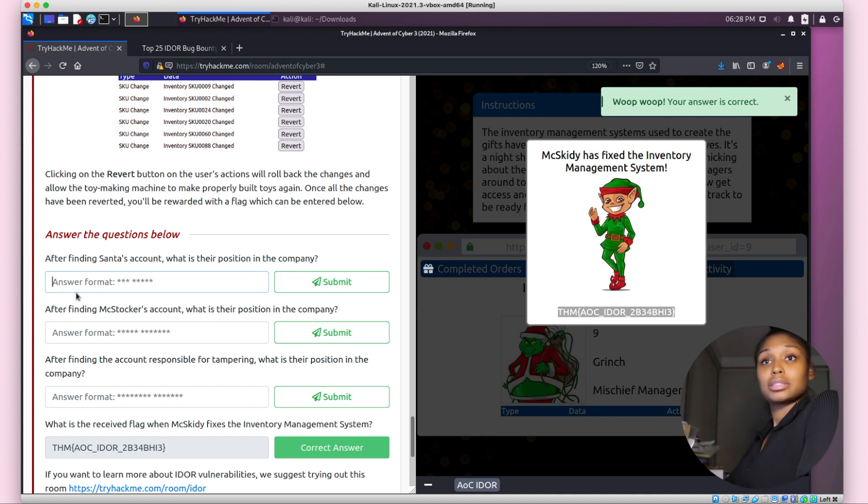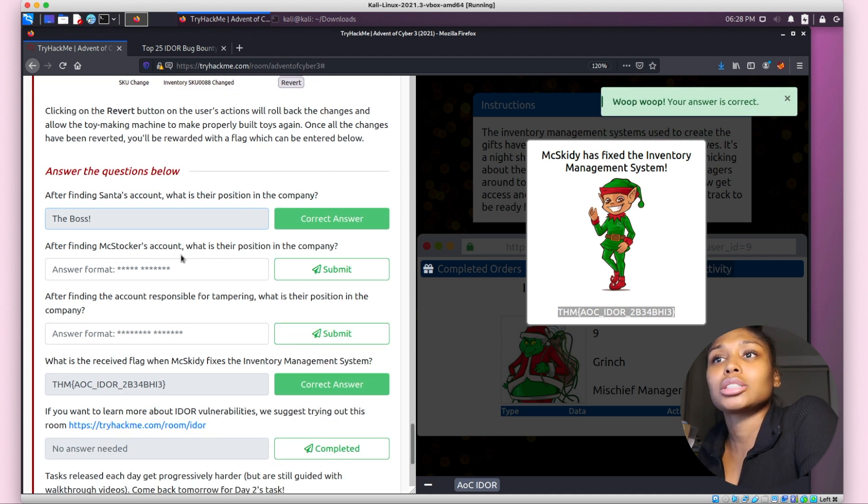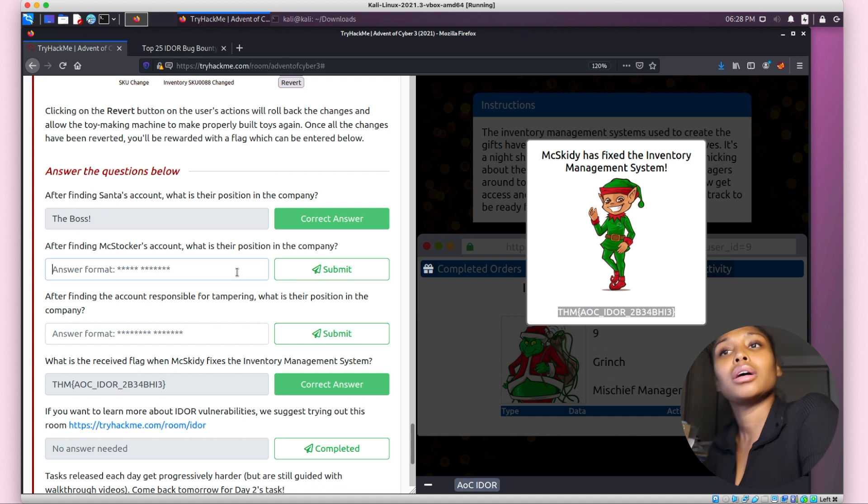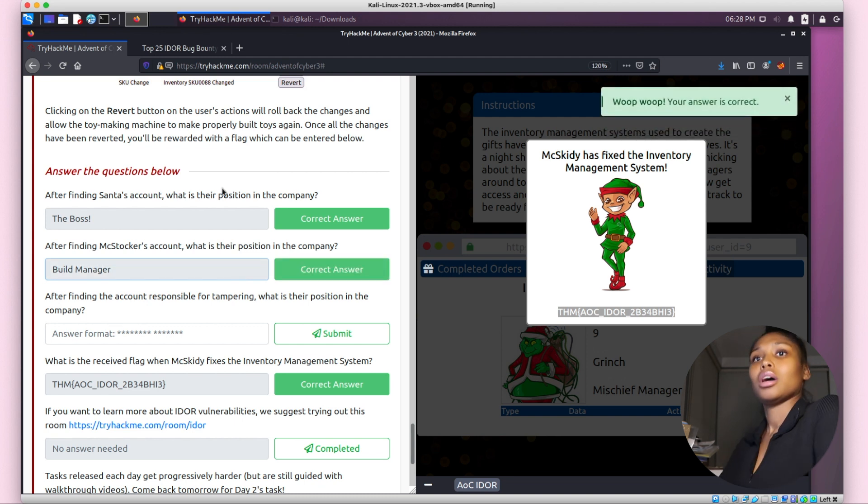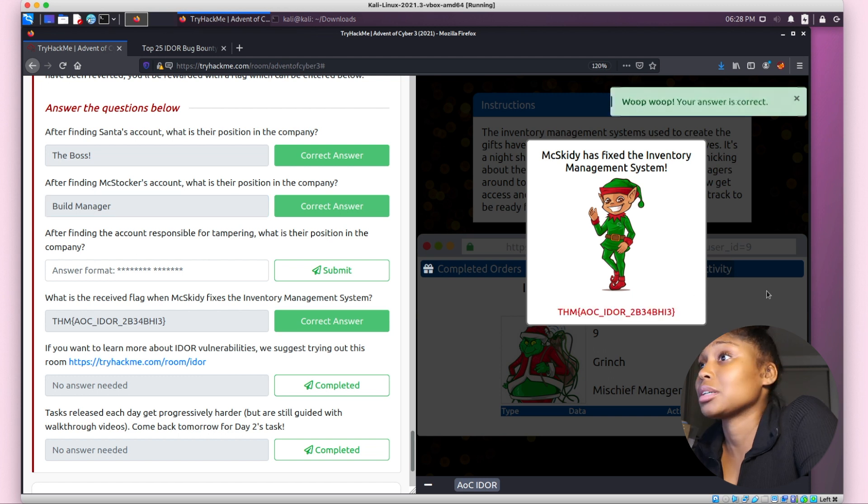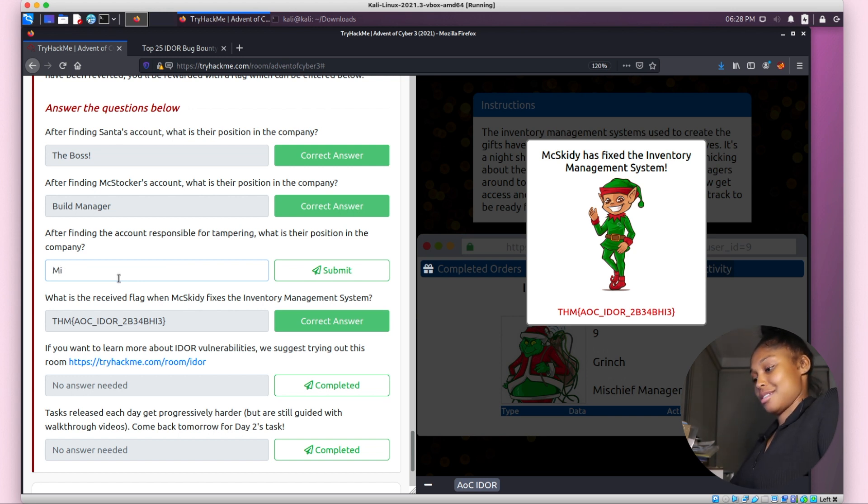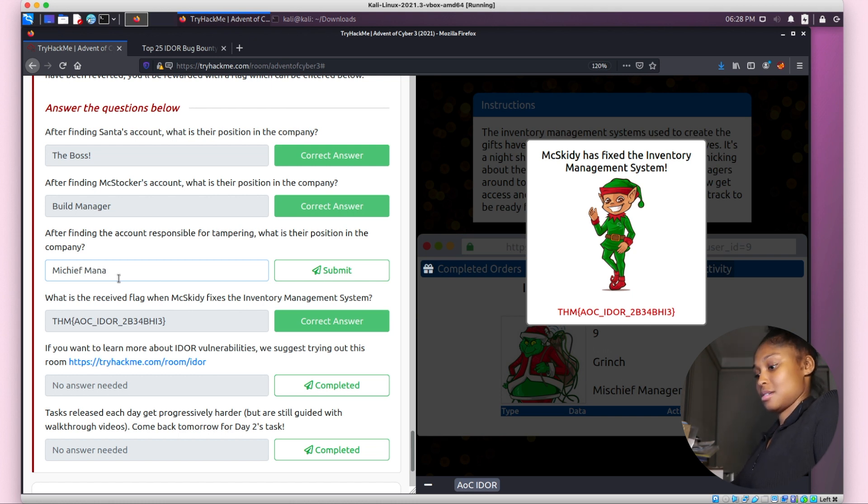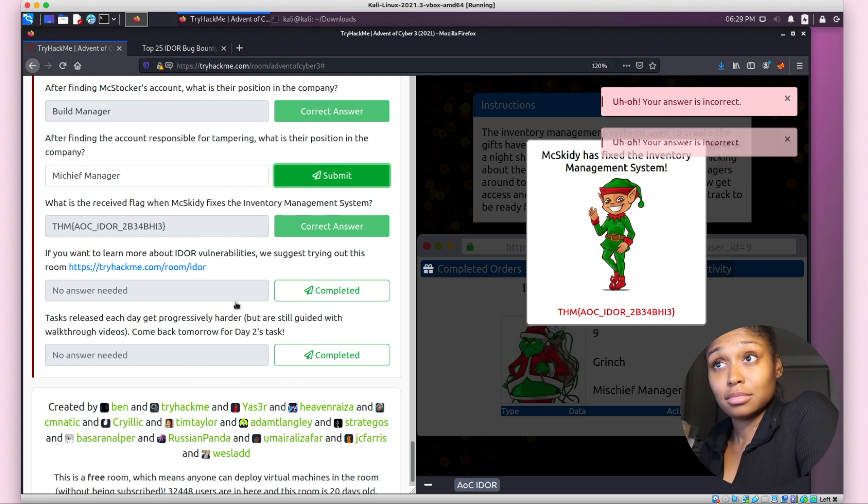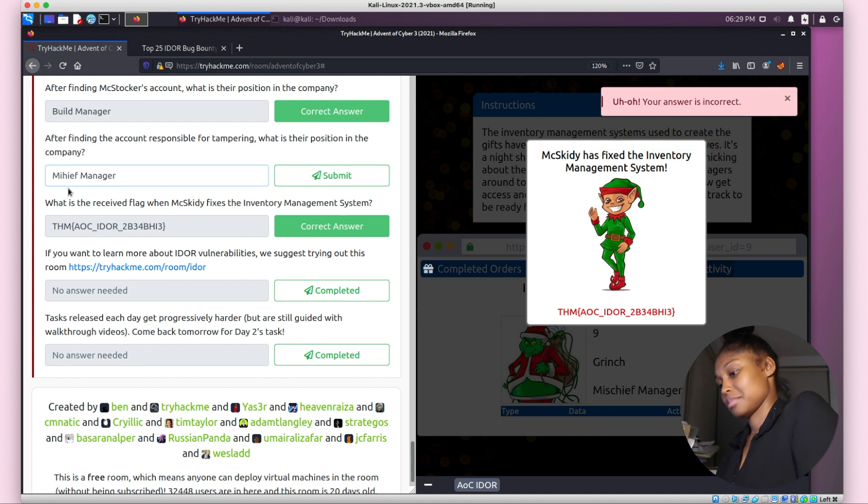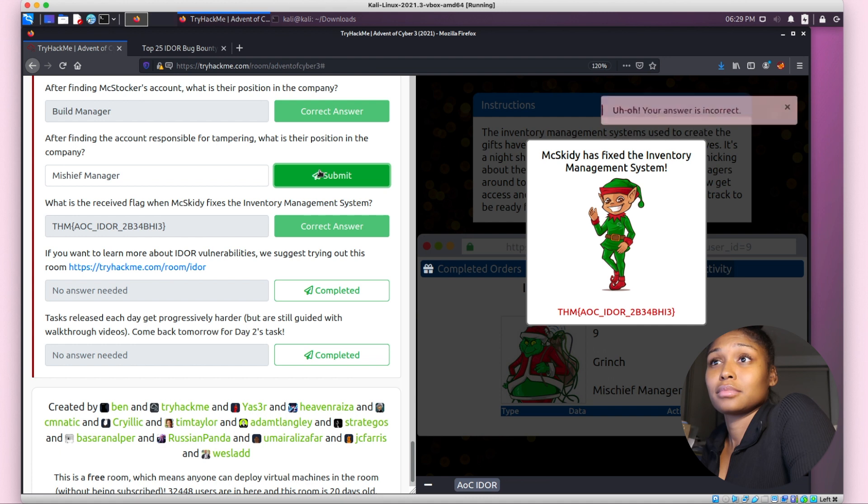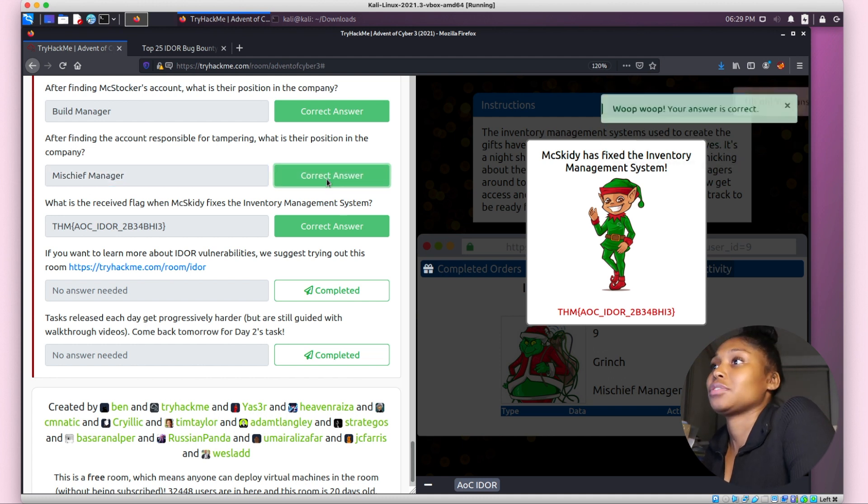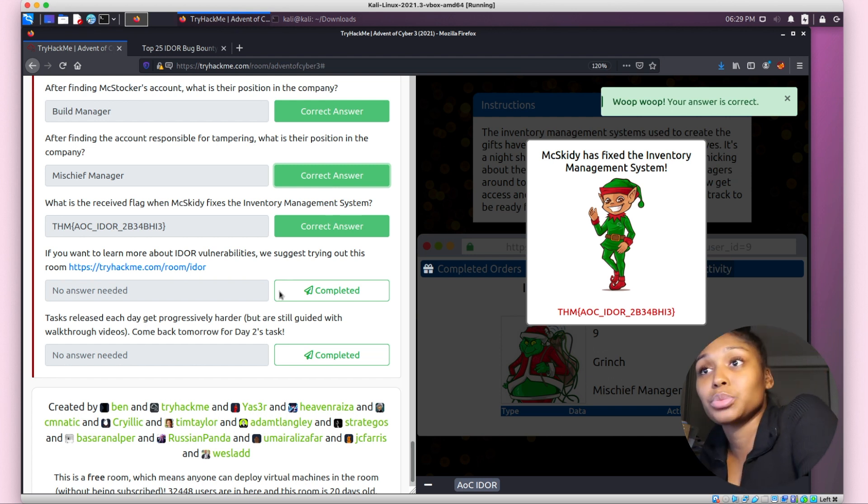After finding McStocker's account, what is their position in the company? I think it was Build Manager. After finding the account responsible for tampering, what is their position? Mischief Manager? Mischief Menace. There we go. If you want to learn more about IDOR vulnerabilities, we suggest trying out this room. Oh, they have a whole room, guys. I also have the book that I'm going to be reading. I might as well join this room so I can get that under my belt.